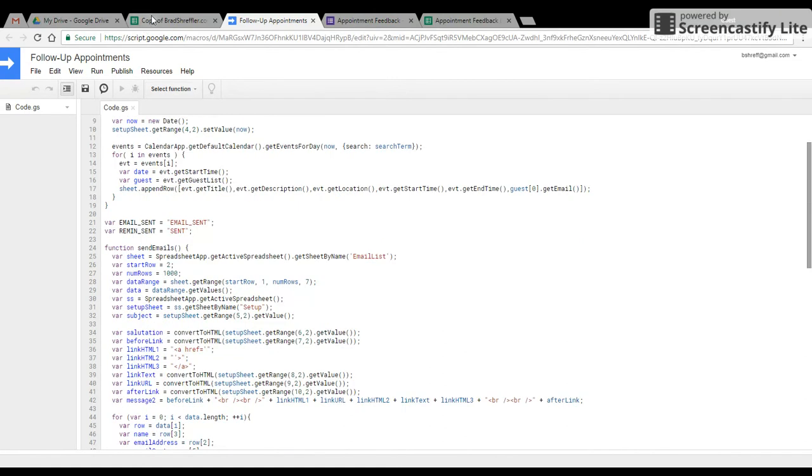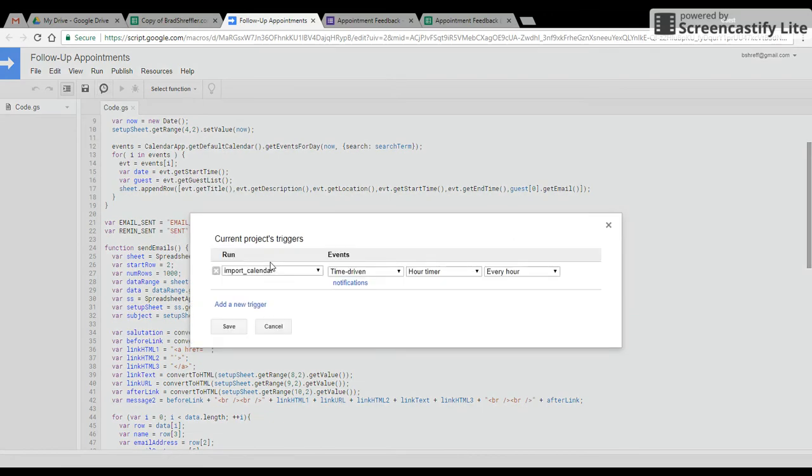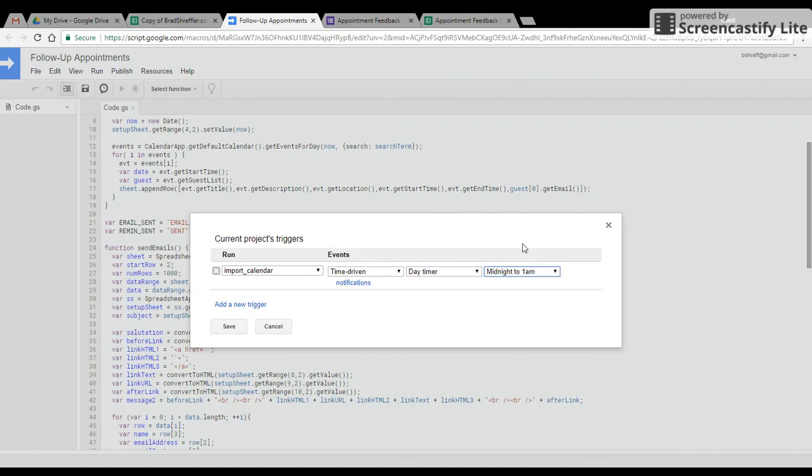And then our last step, we're going to hit this little button here, the triggers button. We're going to go ahead and add a trigger for import calendar. We want that to be done daily. And we're going to put that to whatever the end part of your day is. So if your day ends at four o'clock, for example, you might put four to five PM is when you want that to import the calendar.